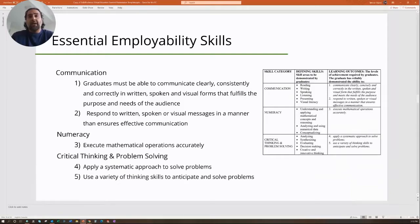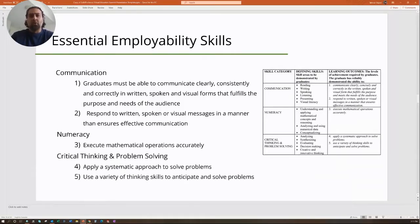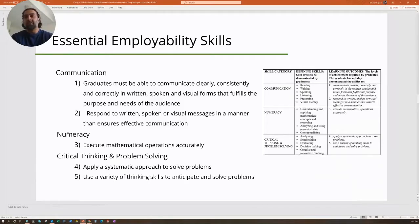The second essential employability skill is numeracy: the student must be able to execute mathematical operations accurately. This is where engineering comes in — knowing how to solve for stress, strain, flow, or whatever problem they're working on. The third skill is critical thinking and problem solving: applying a systematic approach to solve problems and using a variety of thinking skills to anticipate and solve problems. This is essentially the scientific method — they should have a methodology when approaching a problem.